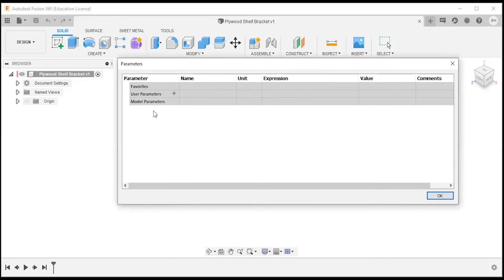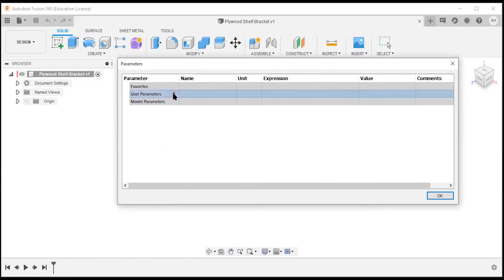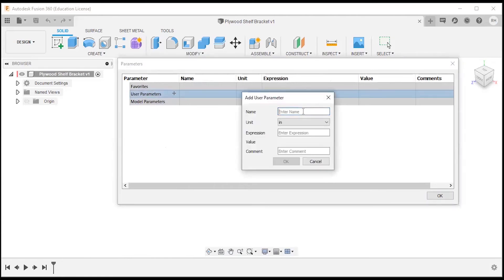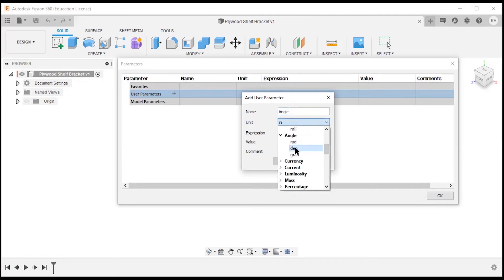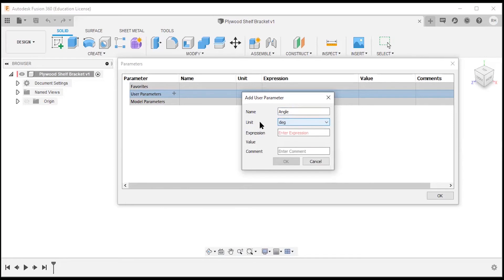I'm going to create some parameters as we create our part. The model parameters will be populated with every dimension or constraint we apply, and we can also make predefined parameters. I'll select the plus icon. The first parameter I'll create is the Angle parameter — the units need to be degrees. This will make for quick, easy angle adjustments and we'll start with 90 degrees.